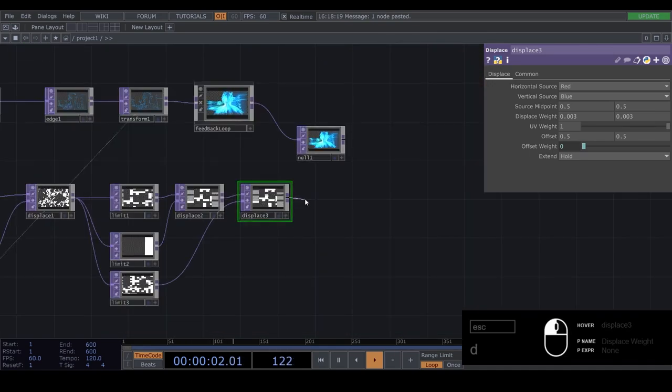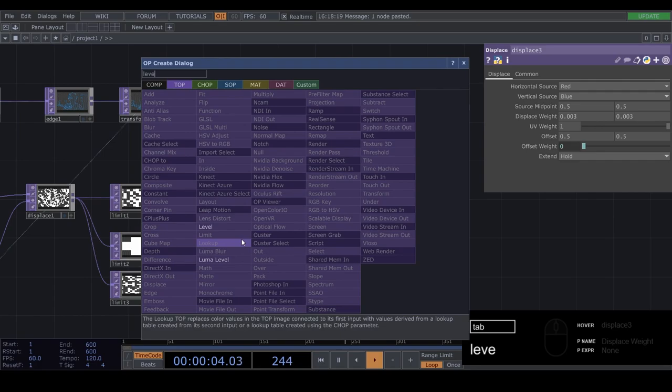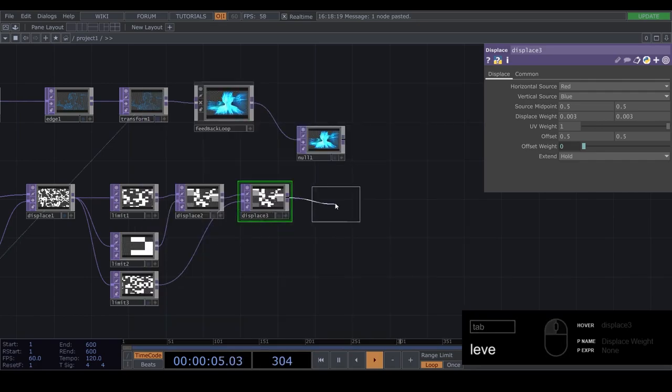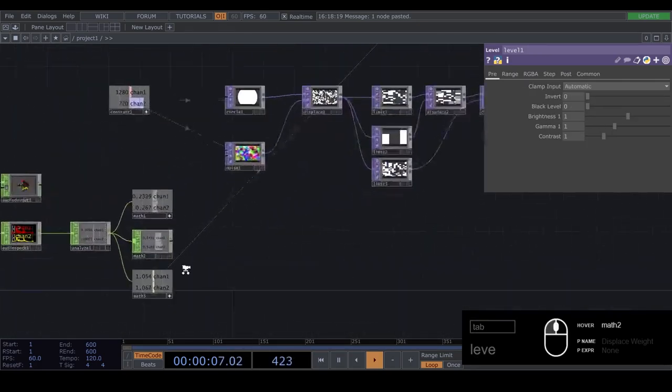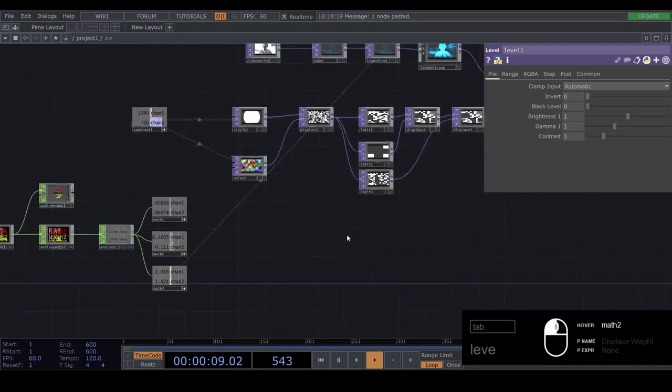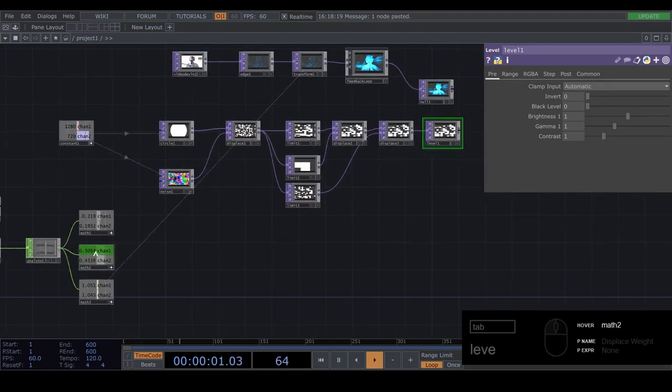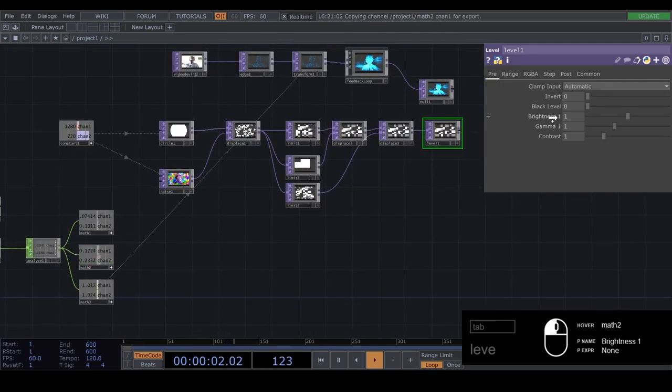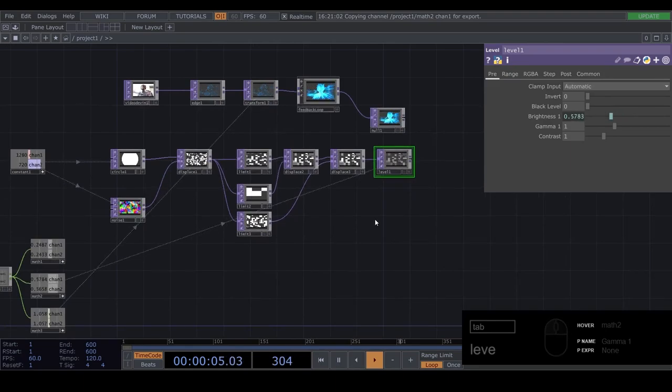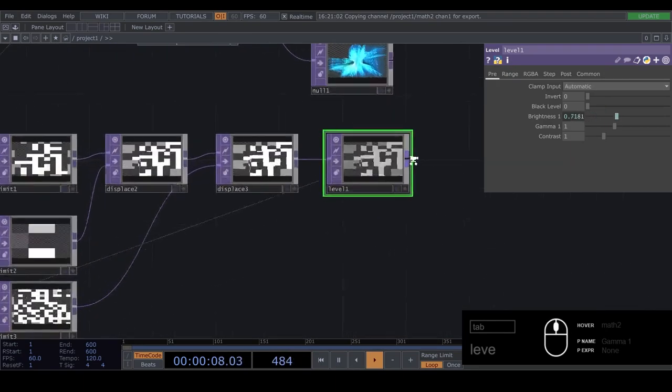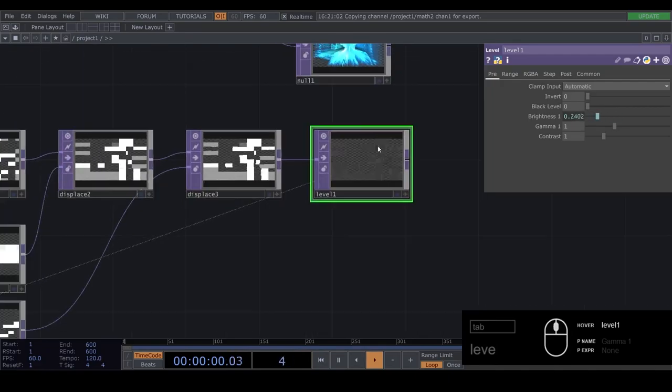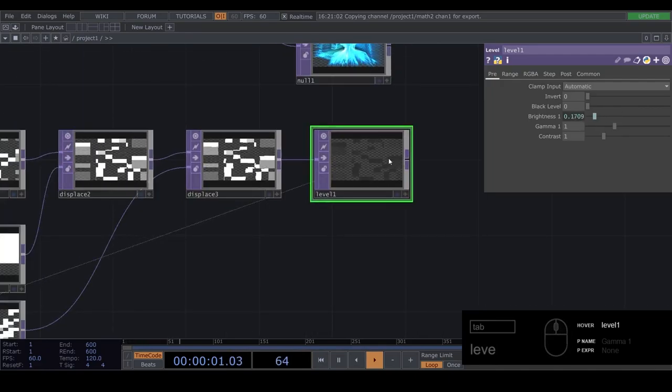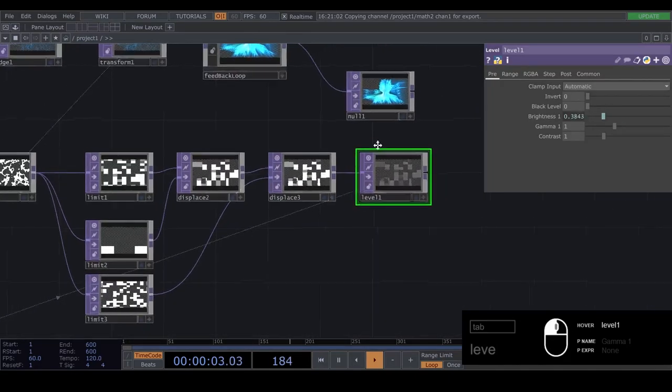Add in a level. Let's see. And now go to your middle math. And drag one of these channels onto the brightness. And now if the music stops or gets really quiet, the brightness will be, it will be completely black. So it won't be visible.